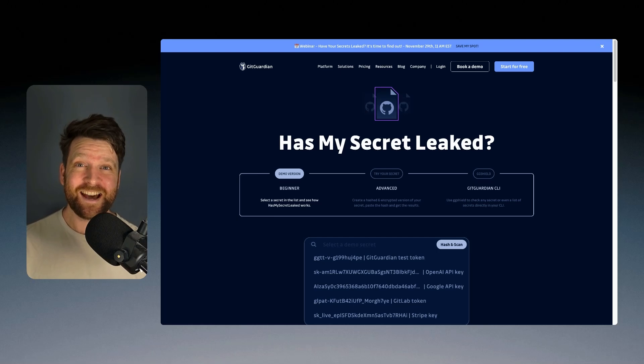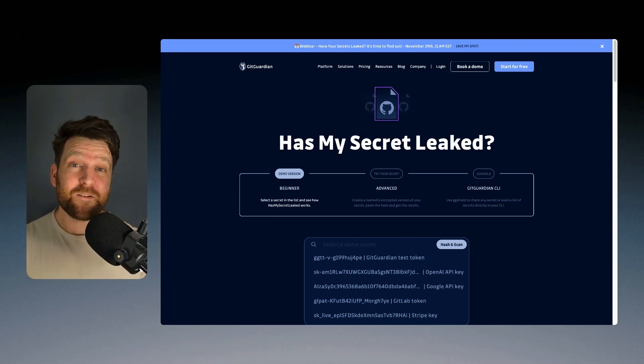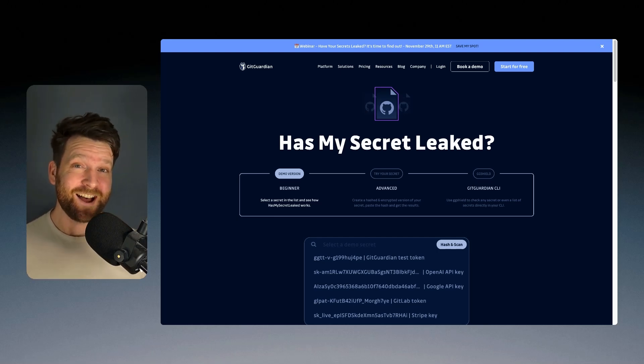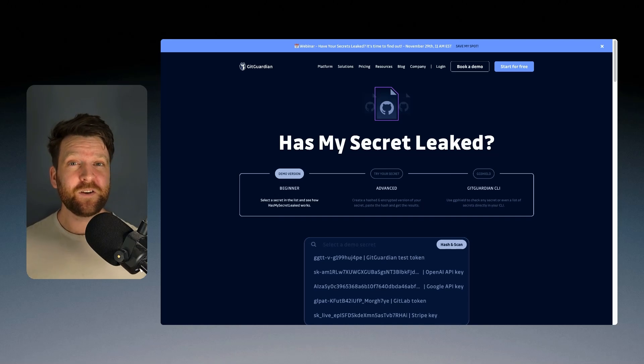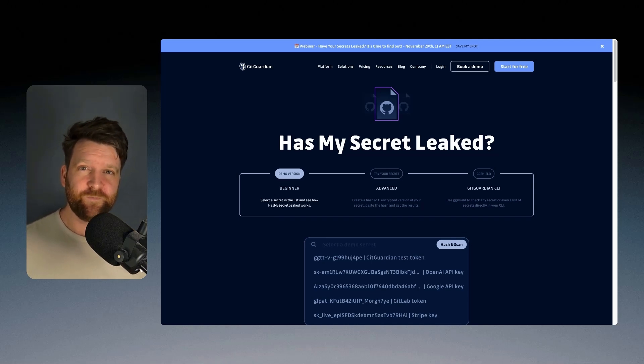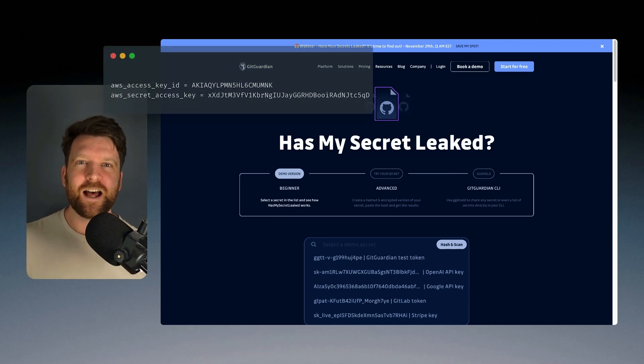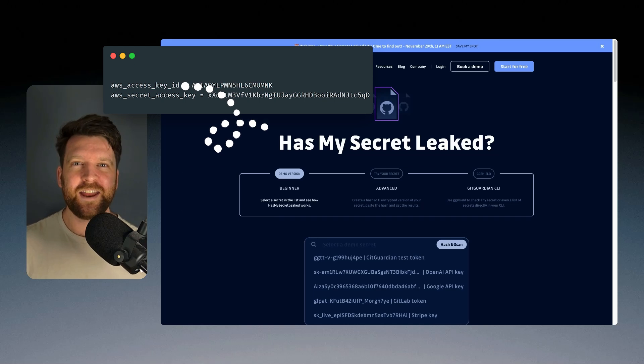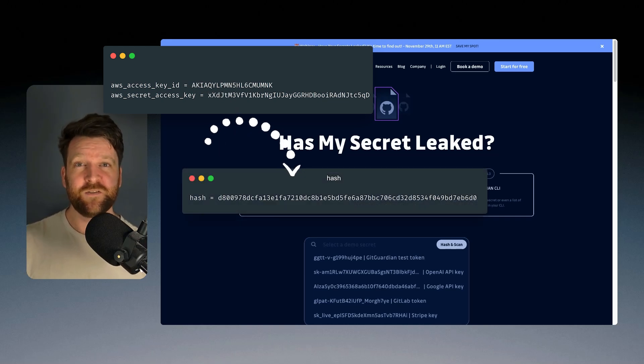The best part is that GitGuardian nor anyone else will ever find out what your secrets are. And this is because of how they actually check it. So first, you have to create a local hash of your secrets.